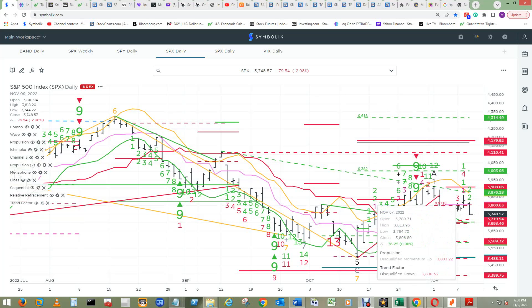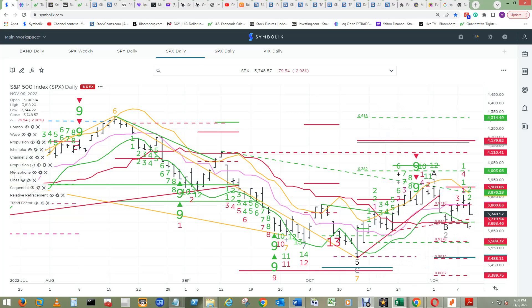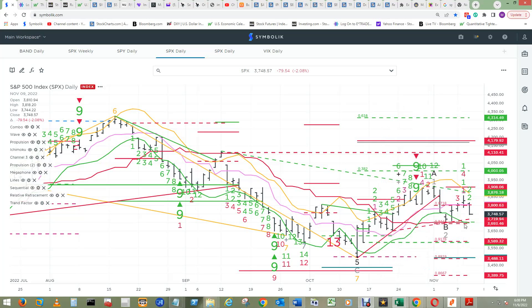It's really not as significant as a momentum down. All it really means is it's probable that we'll tag the trend factor down 2 here.